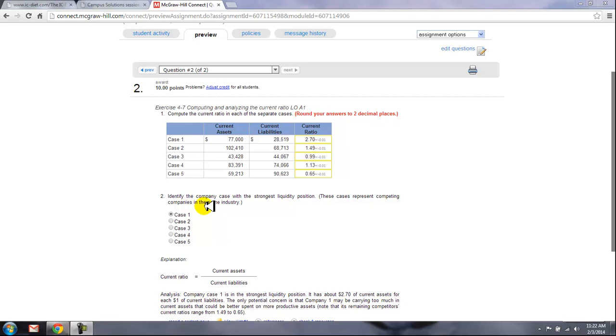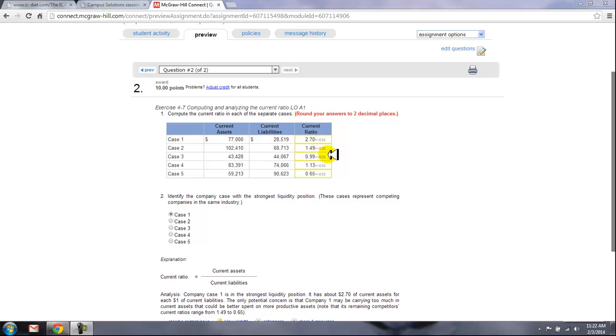Identify the company case with the strongest liquidity position. That is the one that has the highest current ratio. That would be case one, which is 2.7. Again, higher in this situation is better. And that's basically it for this.